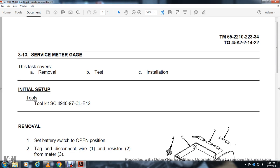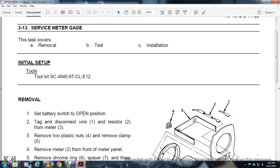All right, 313: service meter gauges. This task covers removal, test, and installation. Tool kit: SE-4840-97-CL-E12.